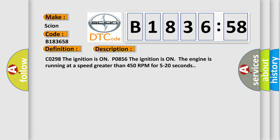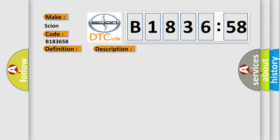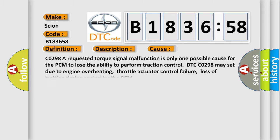C0298. The ignition is on P0856. The ignition is on the engine is running at a speed greater than 450 RPM for 5 to 20 seconds.